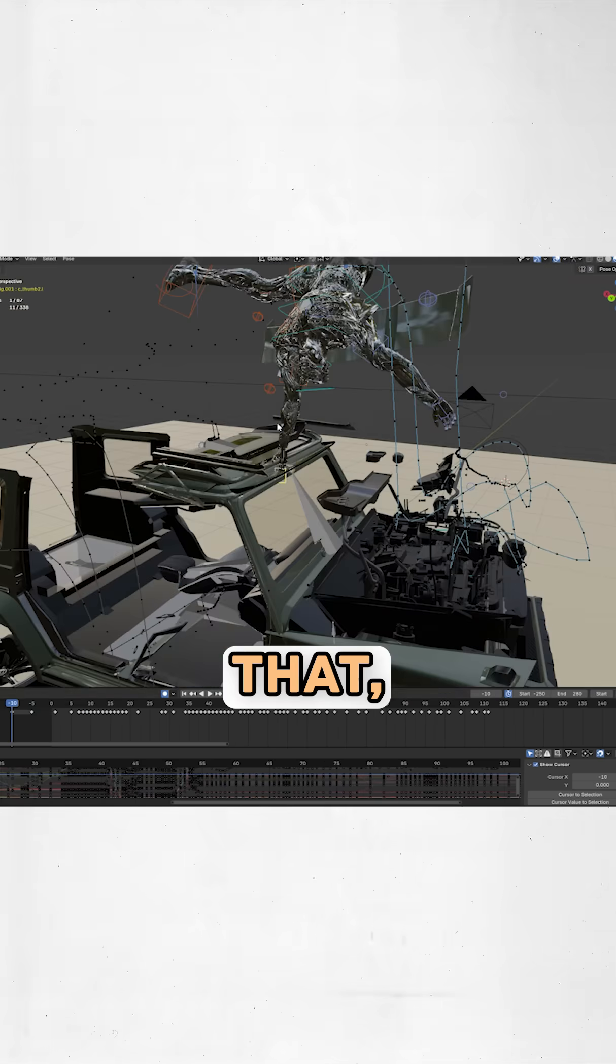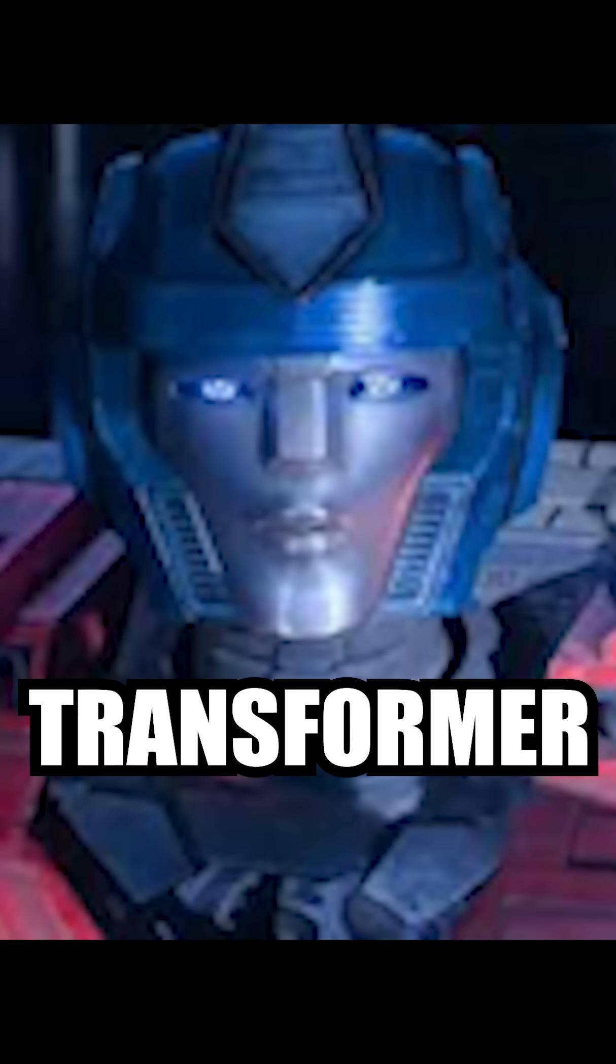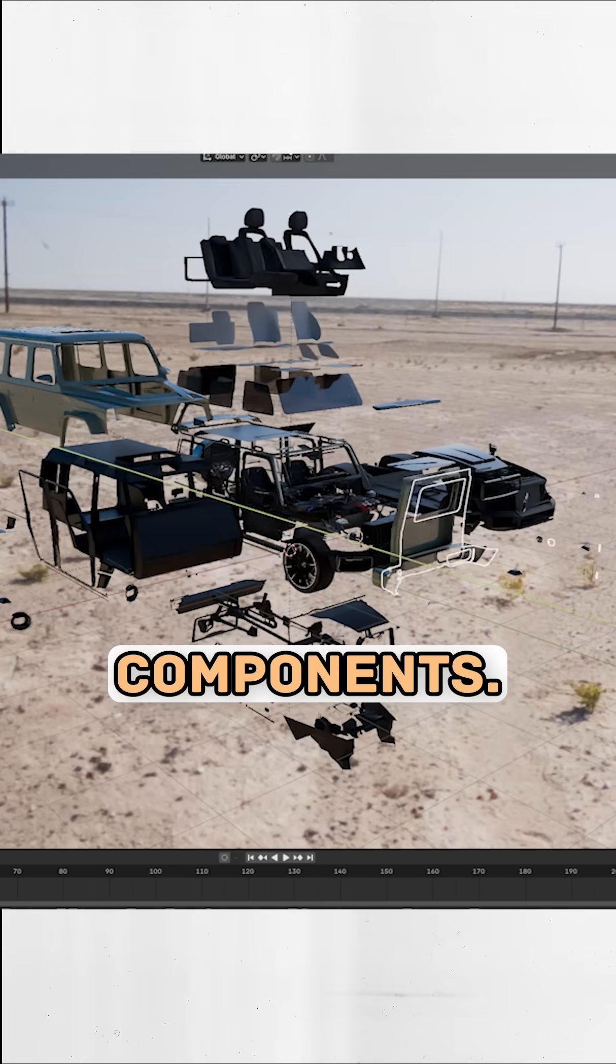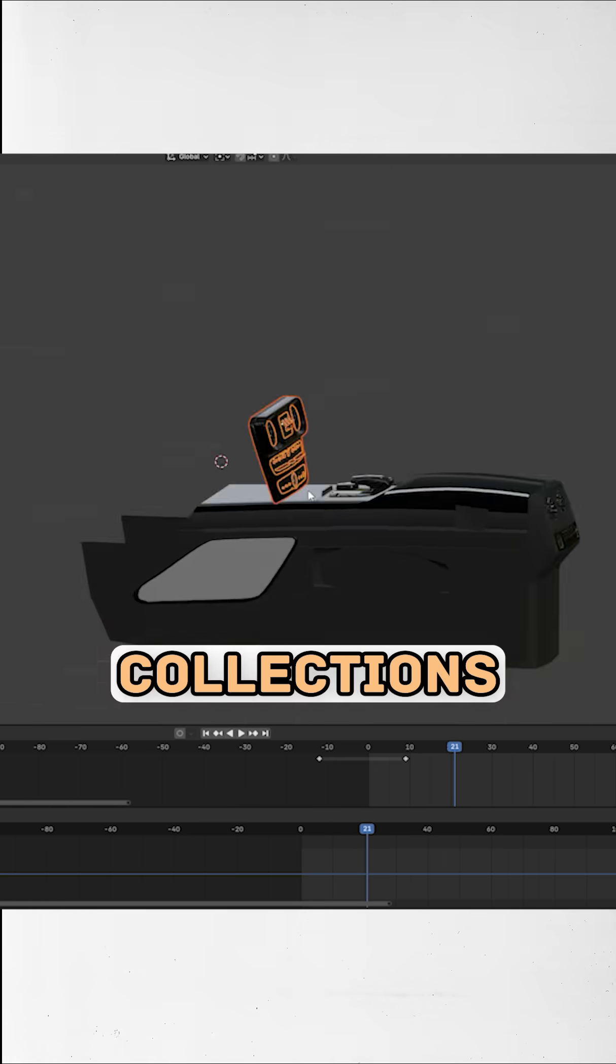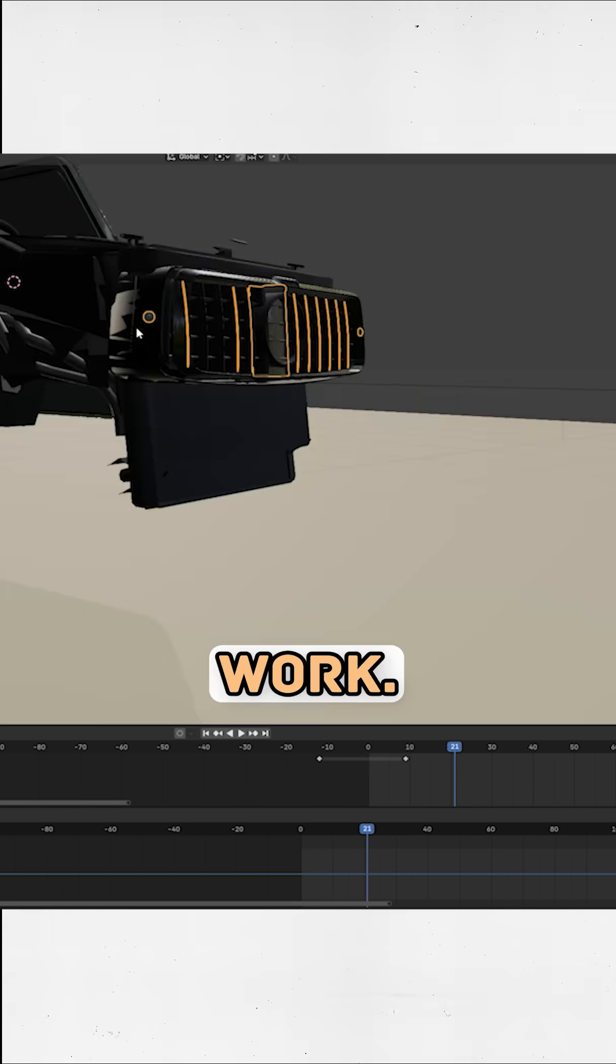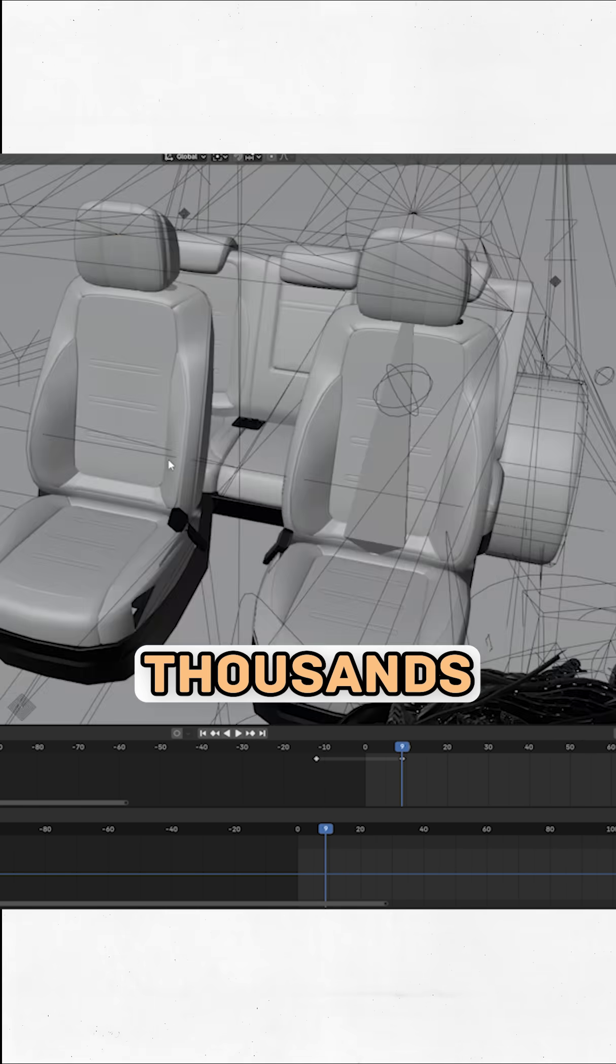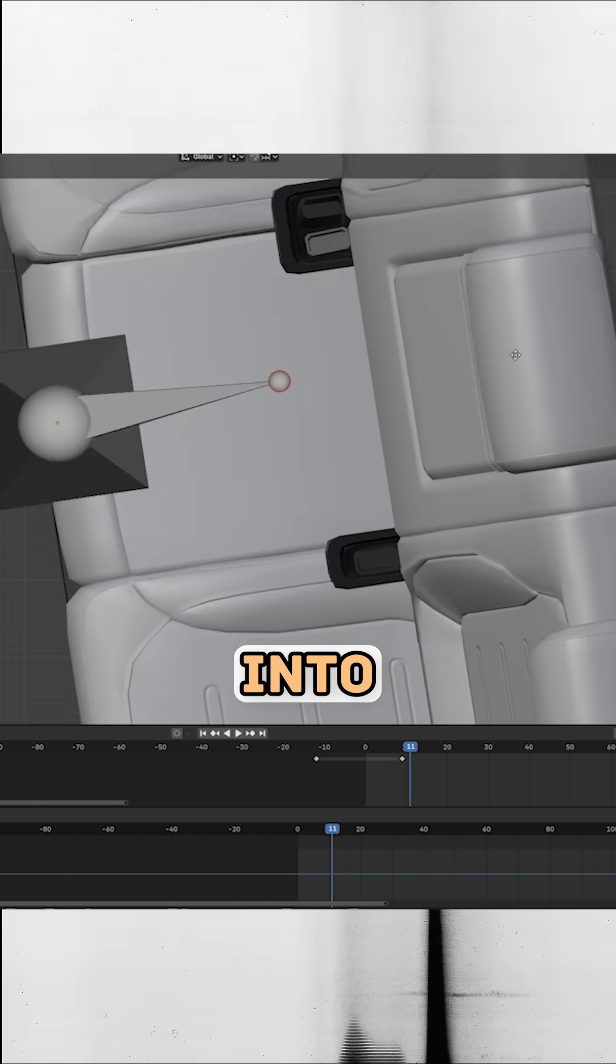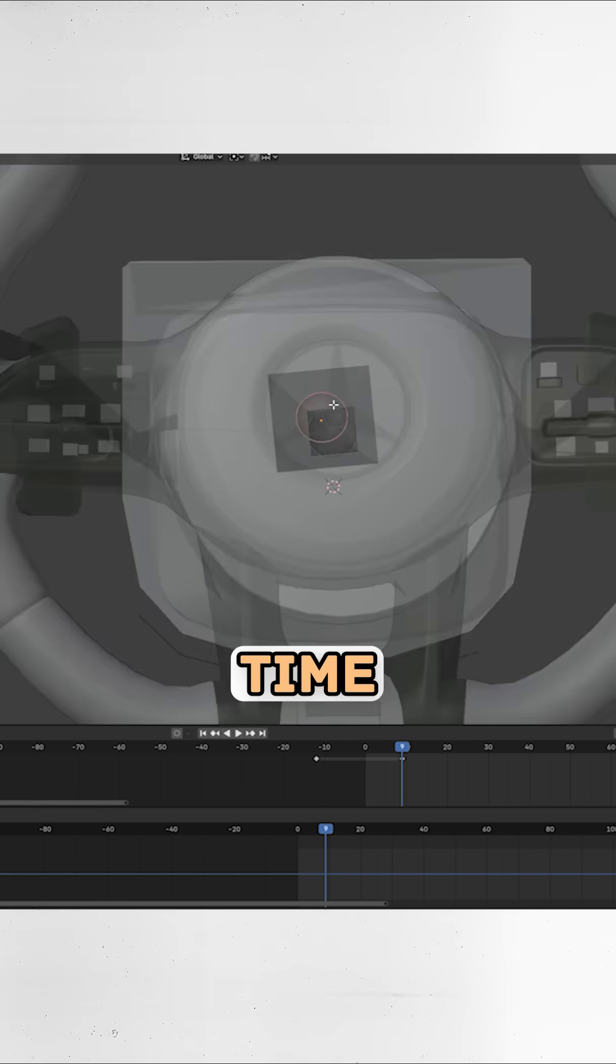Then after all that, it was finally time for the main course: the transformer. The first step was to break down the car into all of its components, separate it, and re-link them all into collections to prep for the animation work. After organizing literally thousands of different car parts into the main pieces like the doors and chassis...